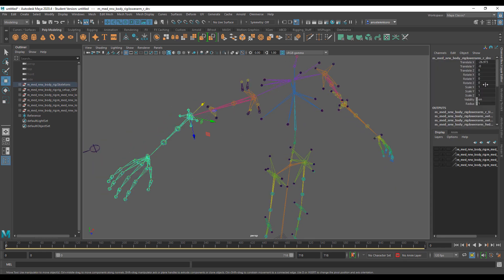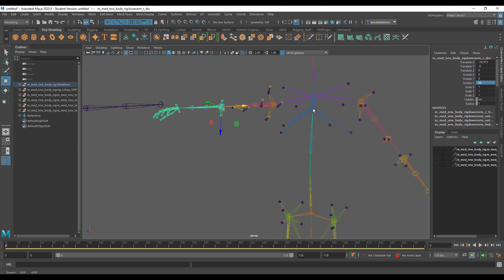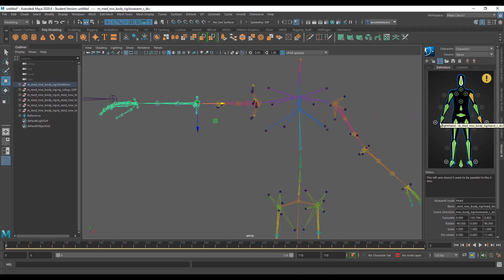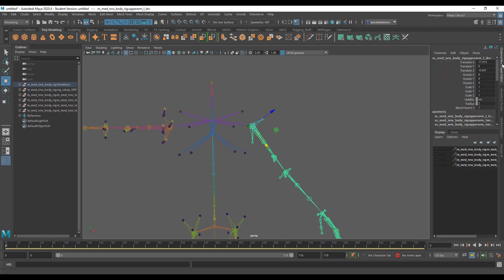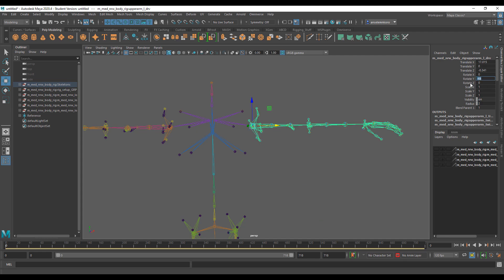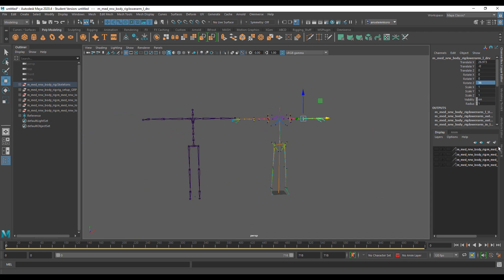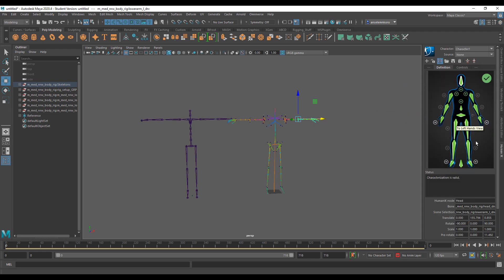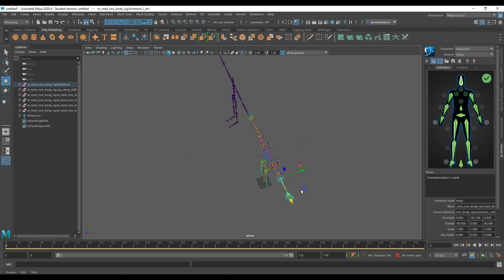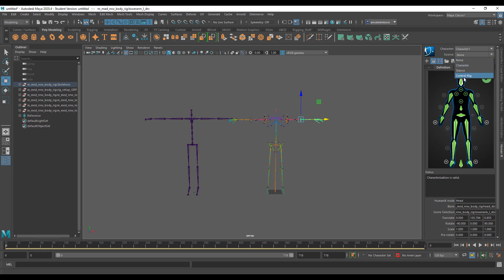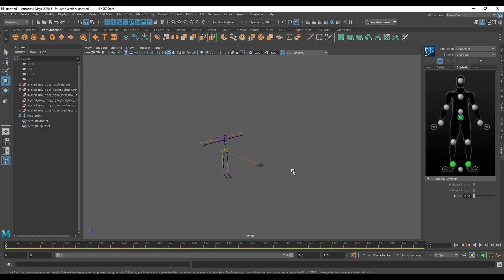Do the same for the opposite side: go to the channel box, set Rotation Y to minus 55, press Enter, then set Rotation Z to 36 and press Enter. Once this is ready, go back to Human IK and confirm everything is green. Click the lock button to lock the character definition — you now have a complete definition.